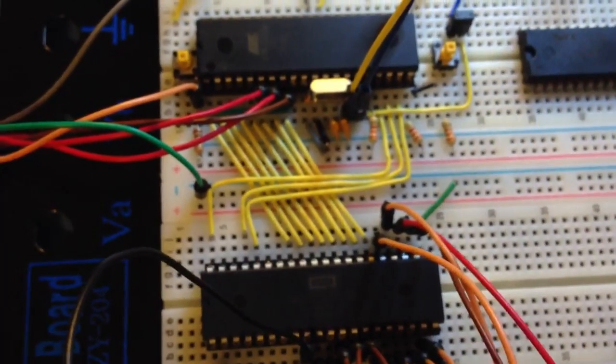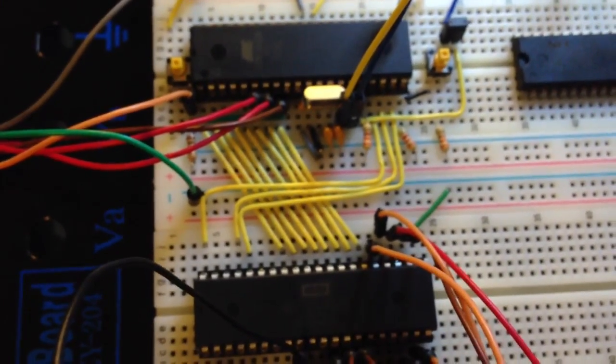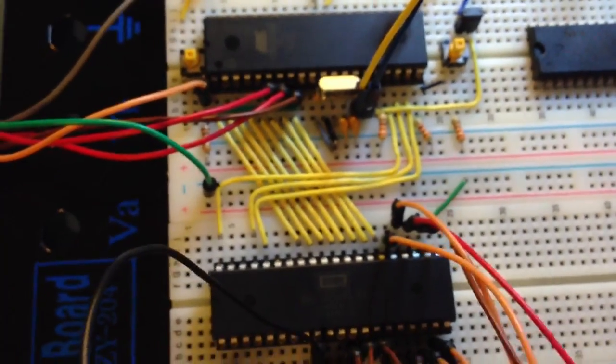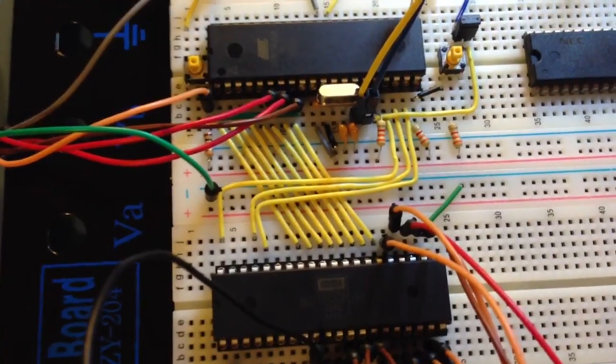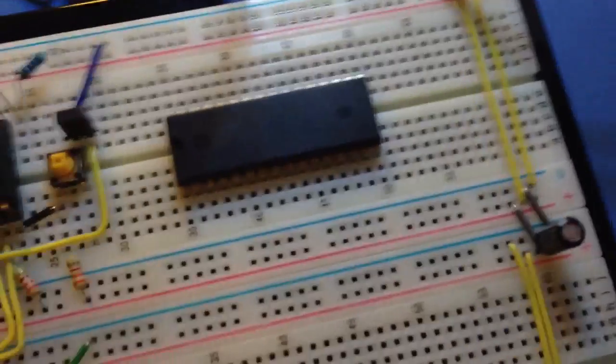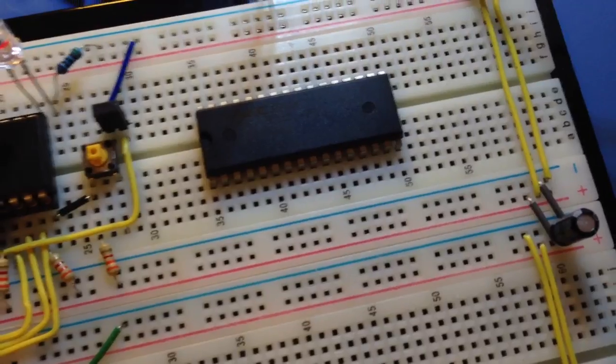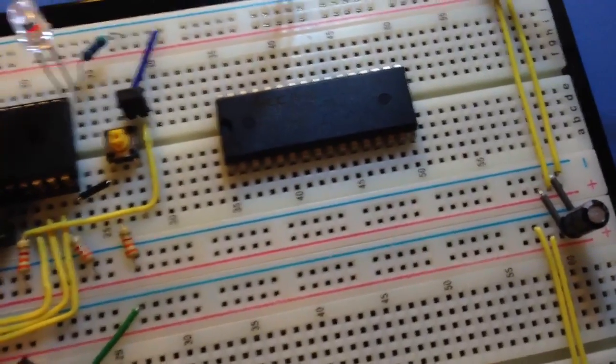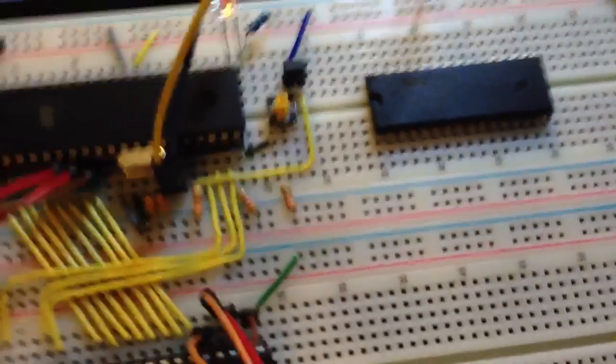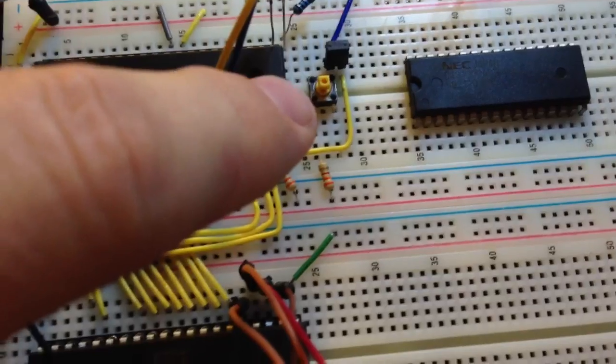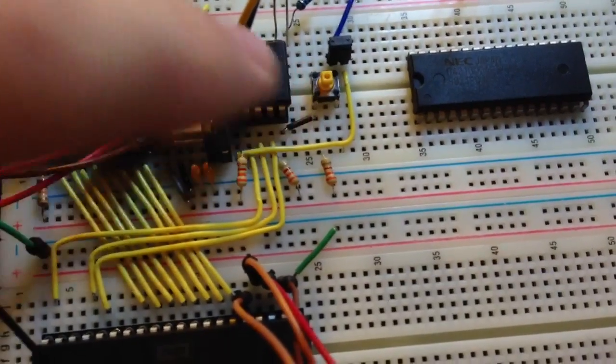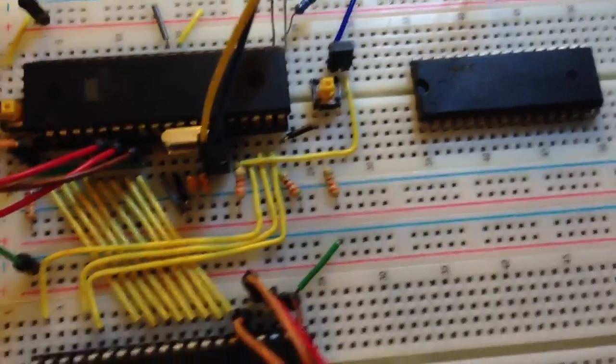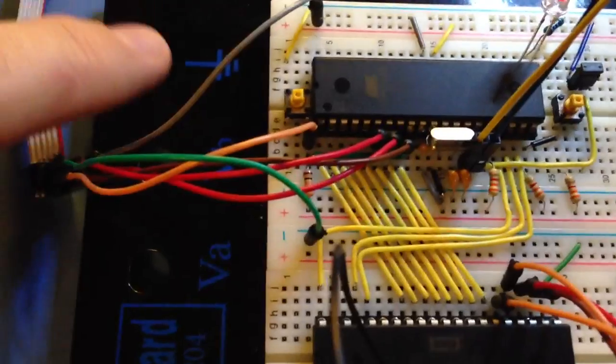Right now, it's actually just supplying it with a NOP command, which is hex EA. Okay, over here, this isn't hooked up yet. You see some SRAM, 128 kilobytes, and this right there is a button that will eventually manually step the processor through each instruction. Right now, it's not hooked up.